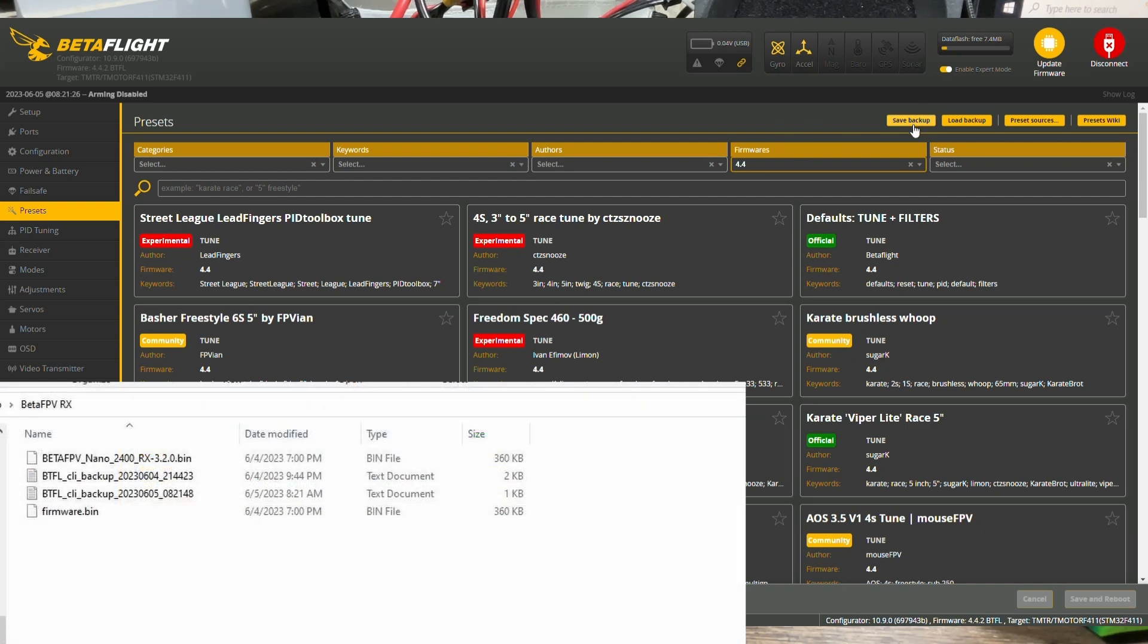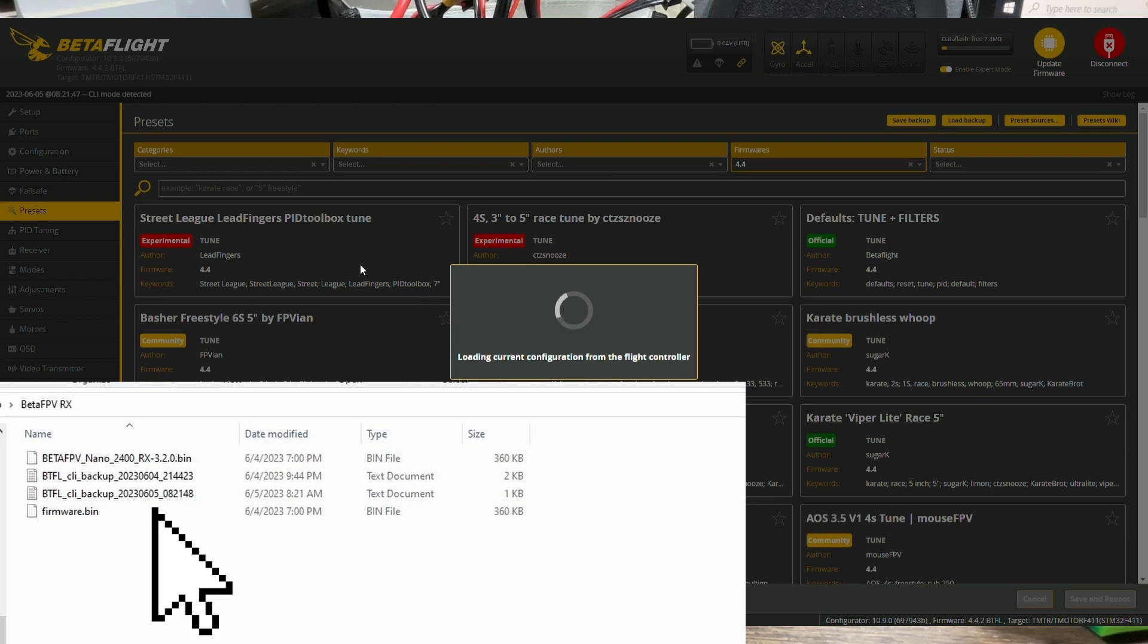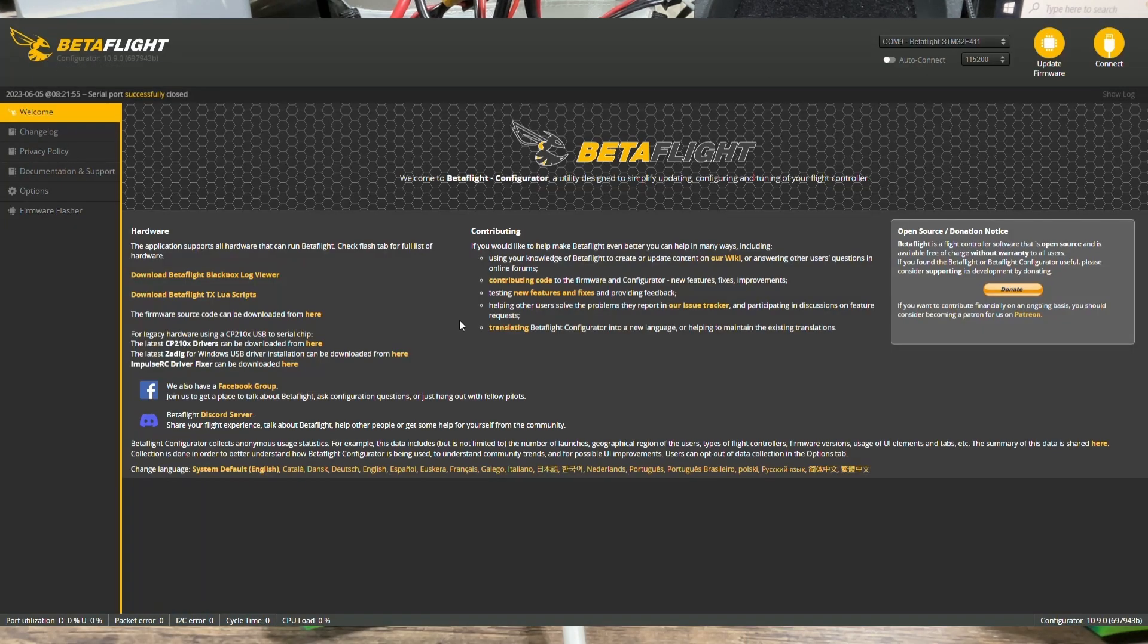So later on when we flash the firmware, we can just reload everything back. I already have one built yesterday, but I'm just going to have a new one so it's most updated.